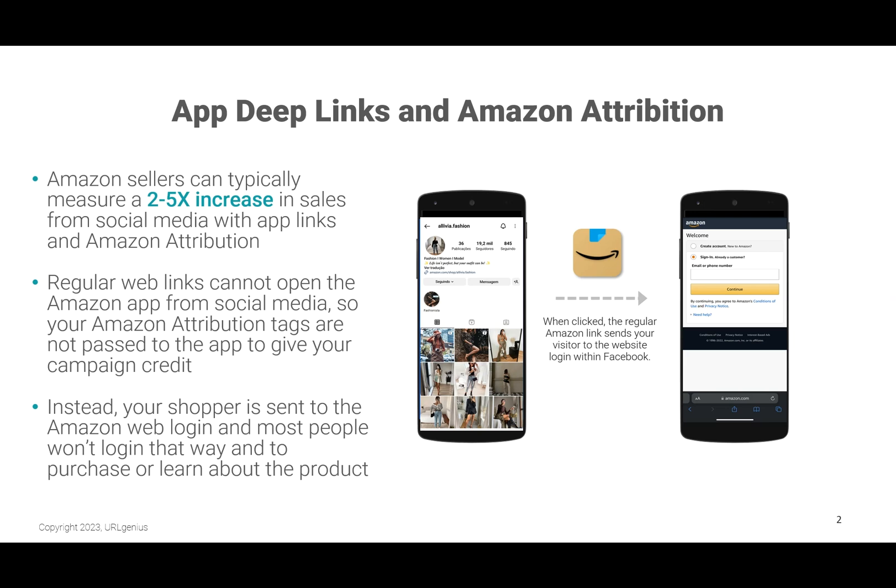Amazon sellers can typically measure a 2-5x increase in sales from social media with URL Genius App Links and Amazon Attribution Tags. Remember, regular web links cannot open the Amazon app from social media, so your Amazon Attribution Tags are never passed into the app to give your campaign credit for the sale or the product engagement. Instead, your shopper is sent to the Amazon Web Login, and most people just don't want to log in that way to purchase a product or to learn more about the details.